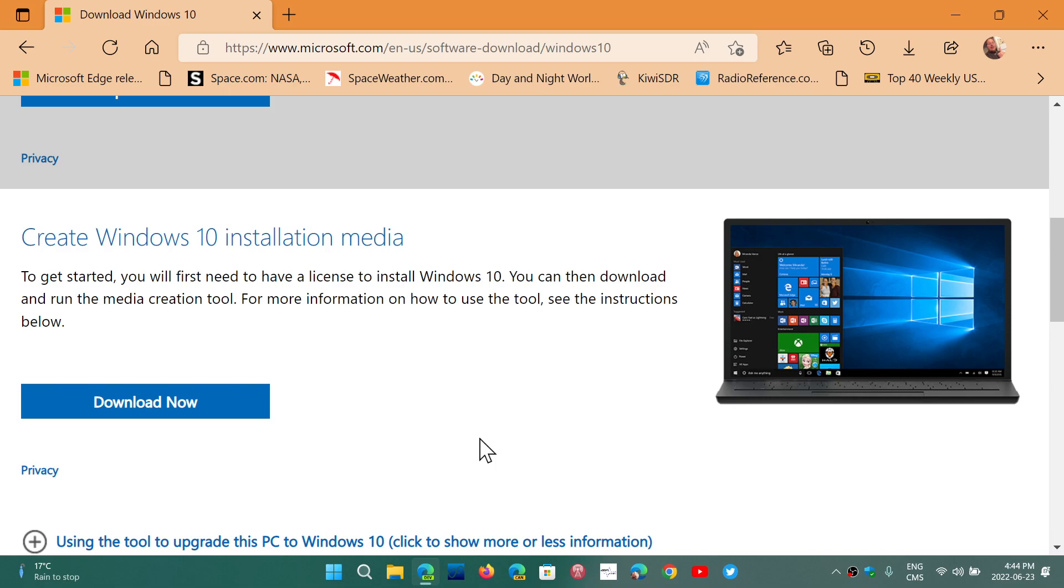Now there will be a subset of users where this might not work, especially if the machine is an OEM original equipment manufacturer machine, which is a lot of PCs. Sometimes that upgrade path might not work.